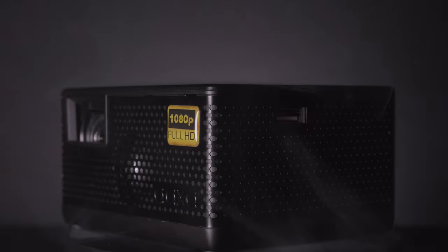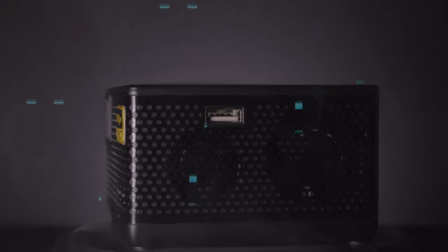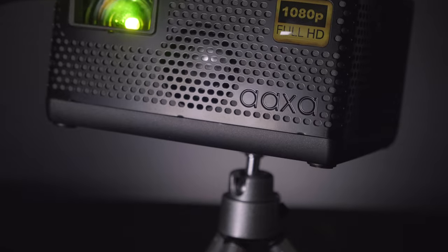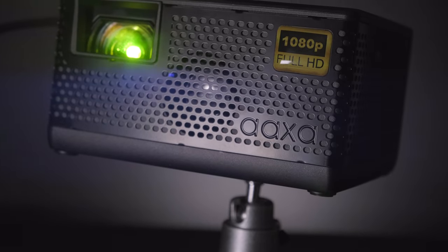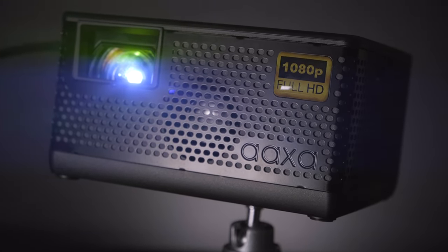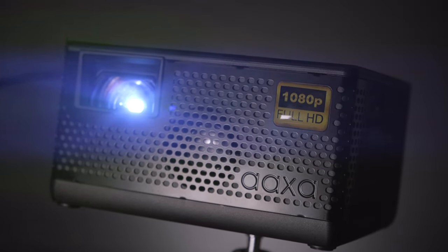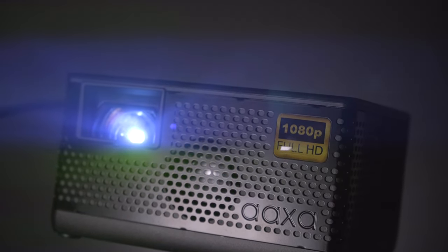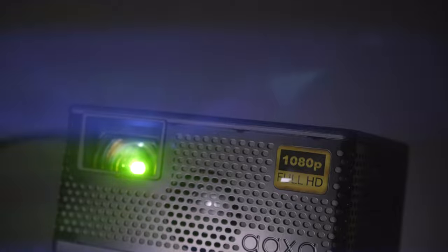This is the AAXA P400, and as you can see it is a rather small miniature device. But don't be fooled, this guy really packs a punch.